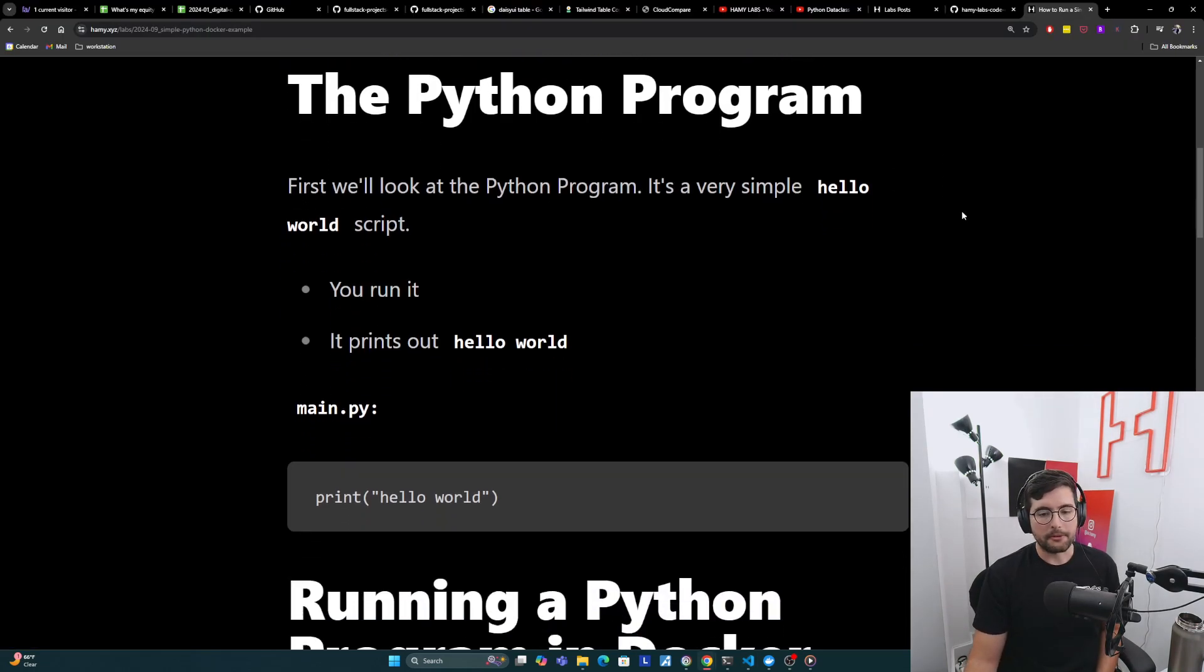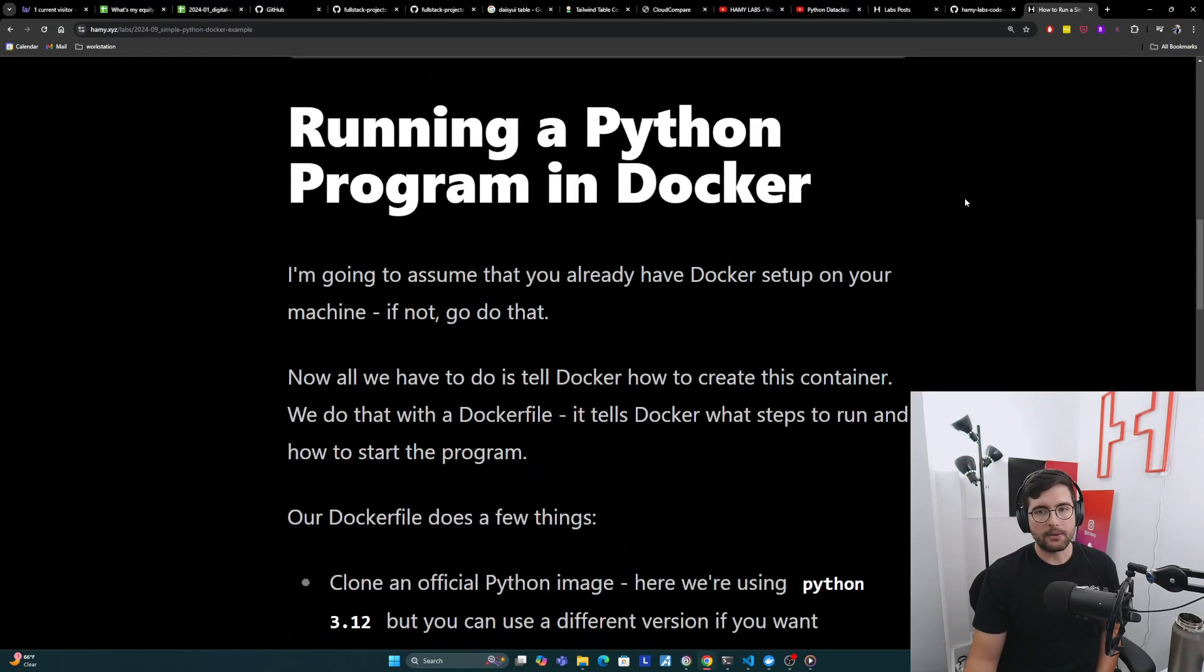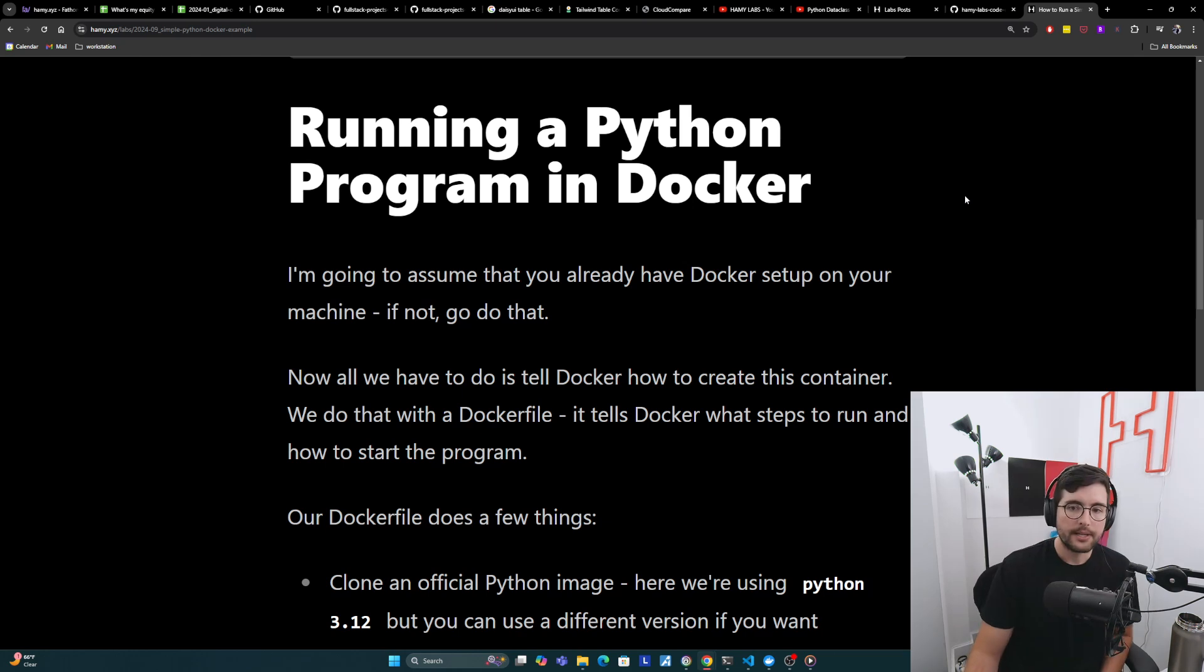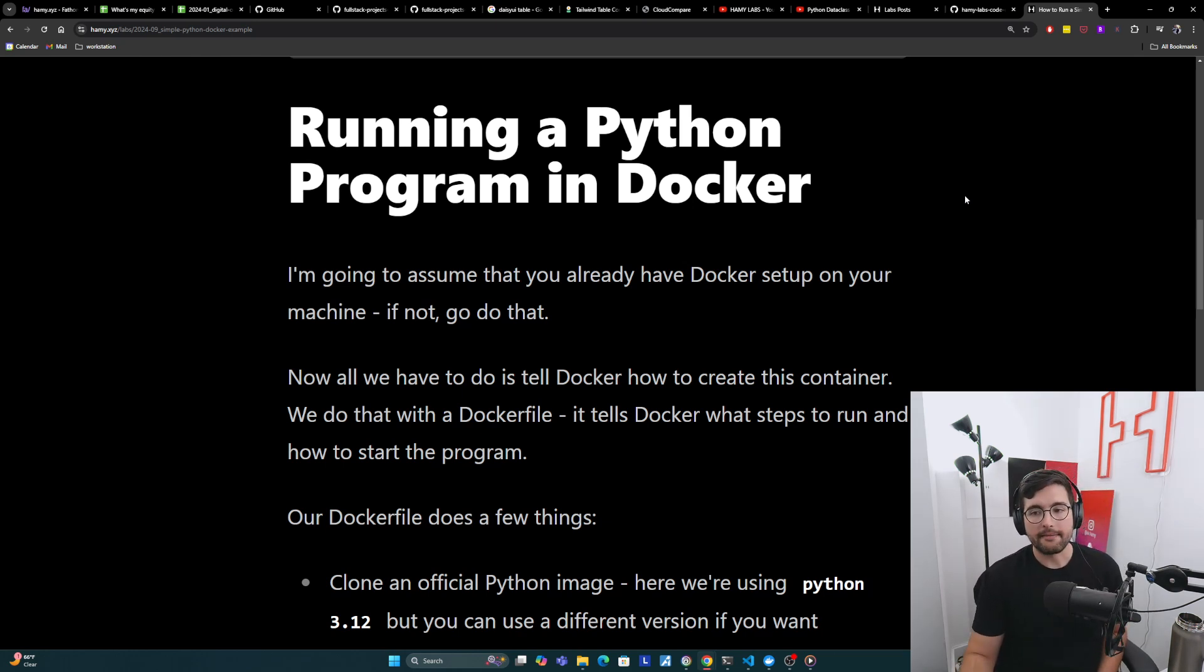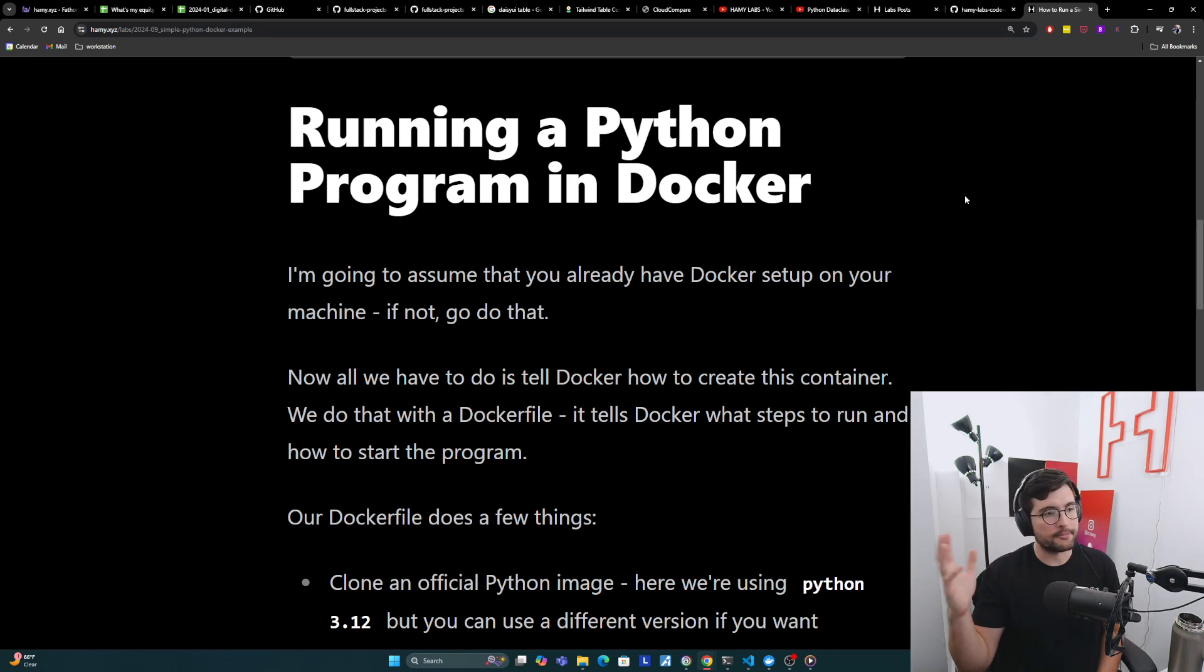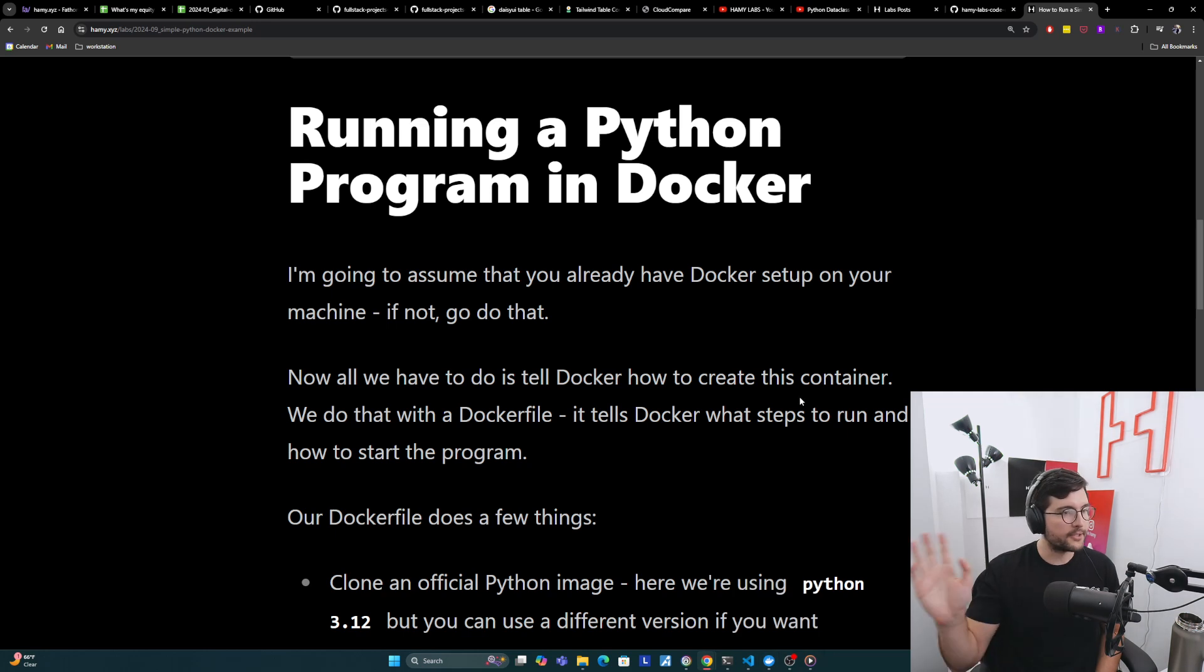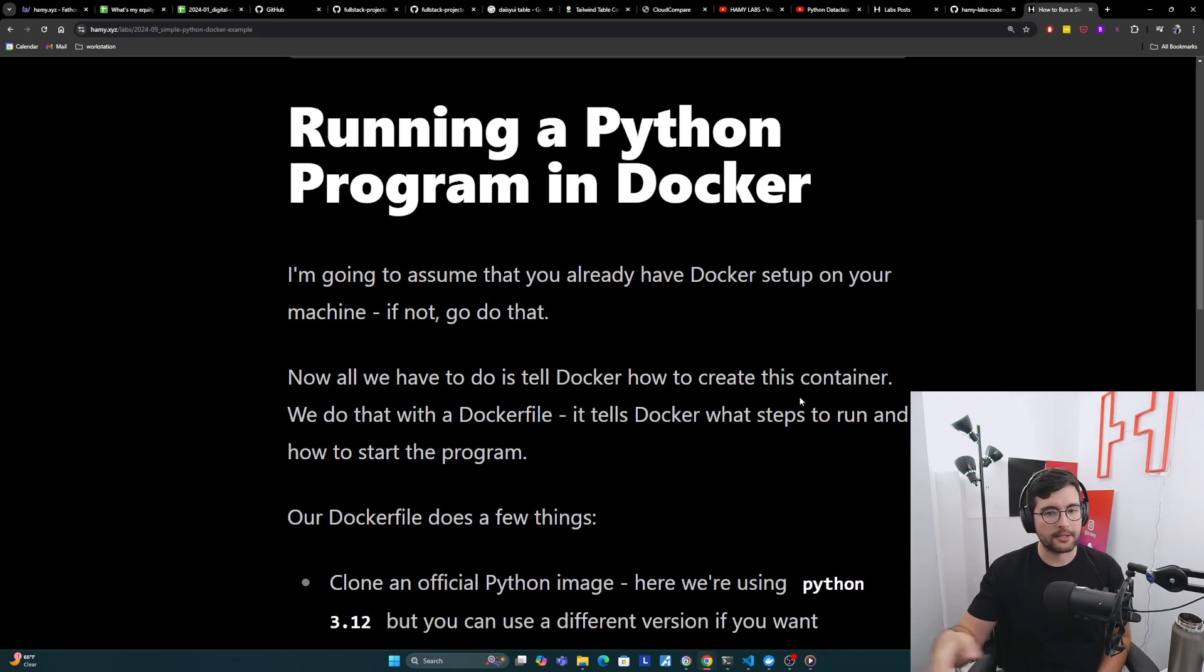So this is the Python program. Now let's talk about how we run it with Docker. I'm basically going to assume that you already have Docker set up on your machine. If not, go do that. Docker has great installation guides, probably want the little app thing on your machine like I have here, but that's outside the scope of this video.